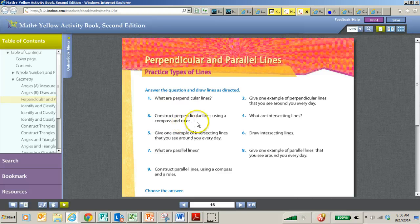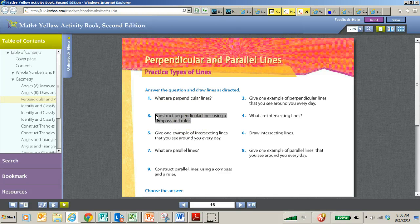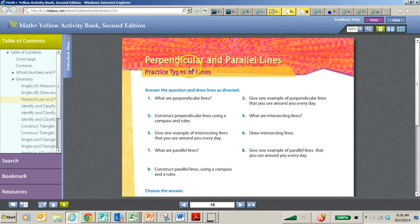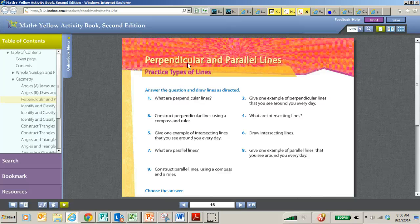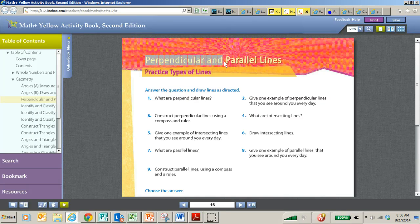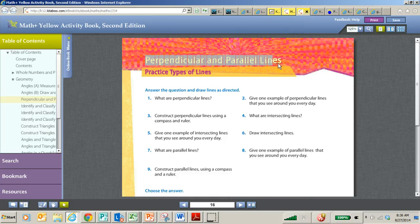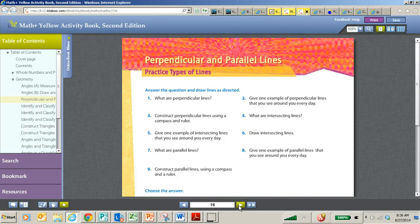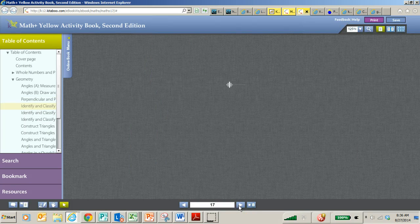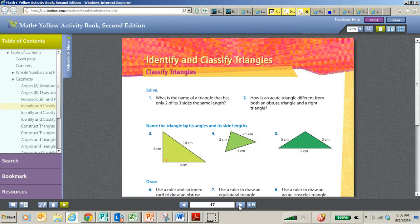Now, students will not be asked to construct different things, but they do need to know the definition of these things. Some middle school and high school courses may actually have students use a compass and a ruler to construct, but we want students to be able to identify perpendicular and parallel lines and know the definition of those.